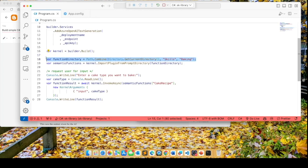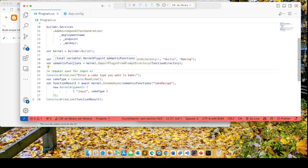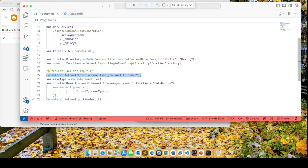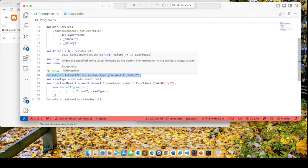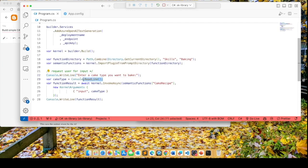This code here is a path to our skills baking folder. With the import plugin from prompt directory, we get a handle to all the functions that are in that particular directory. We want to get to one of those functions, cake recipe. So with this line of code, we're displaying to the user, enter a cake type you want to bake, and we're going to read in their input.